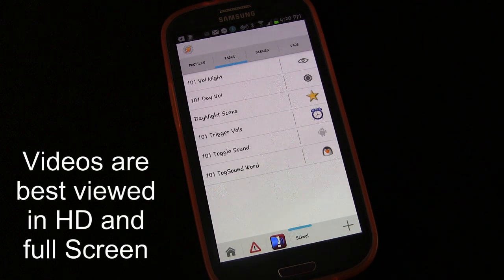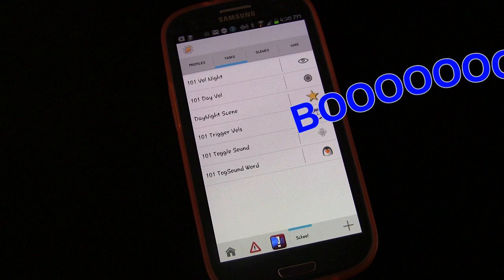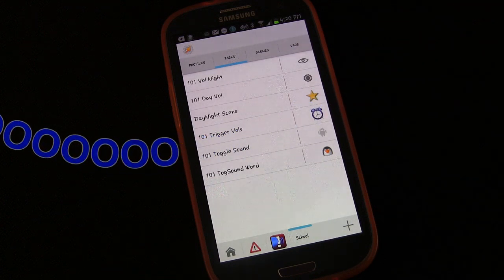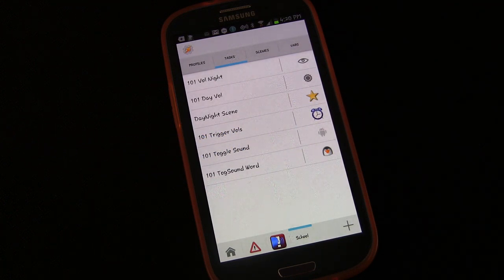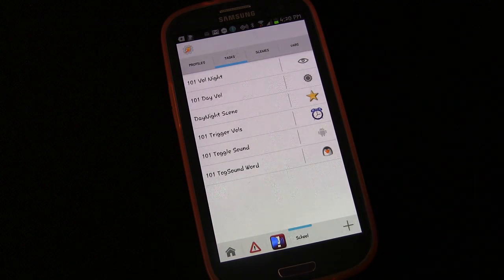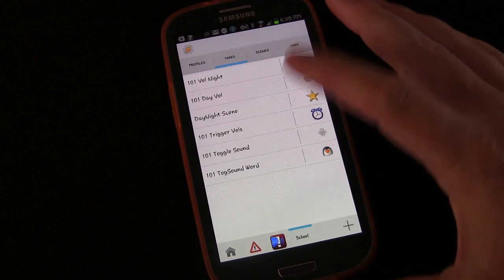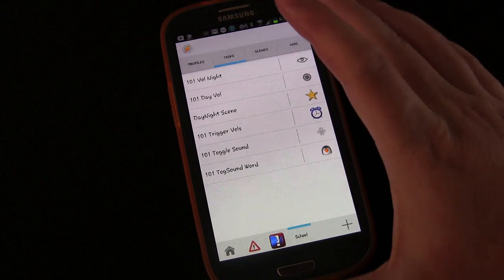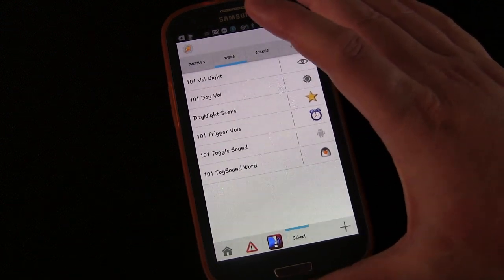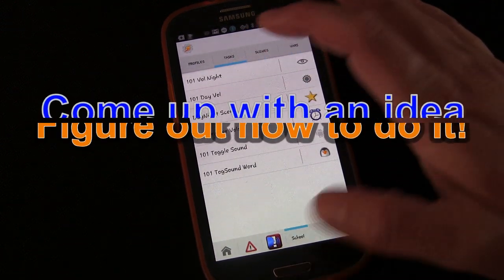We're not going to actually create any new Tasker profiles, but I'm just going to explain the best way to learn Tasker because that's how we're going to be doing it going forward. Basically, the best way to learn Tasker is to come up with an idea and then try to figure out how to do it.